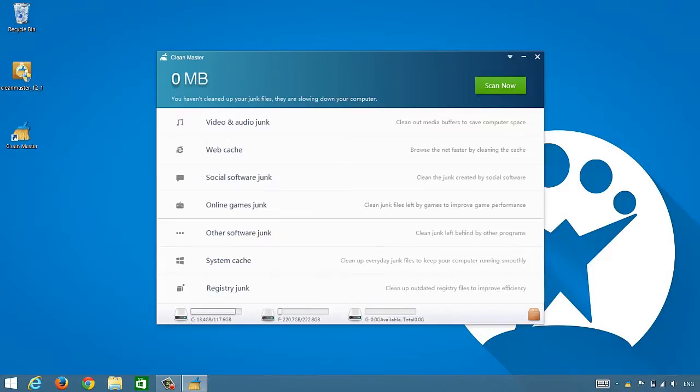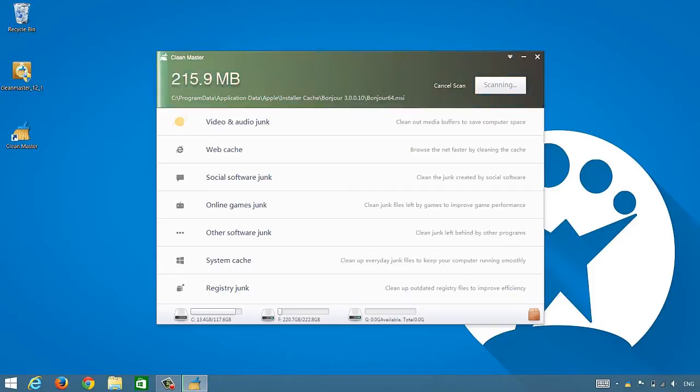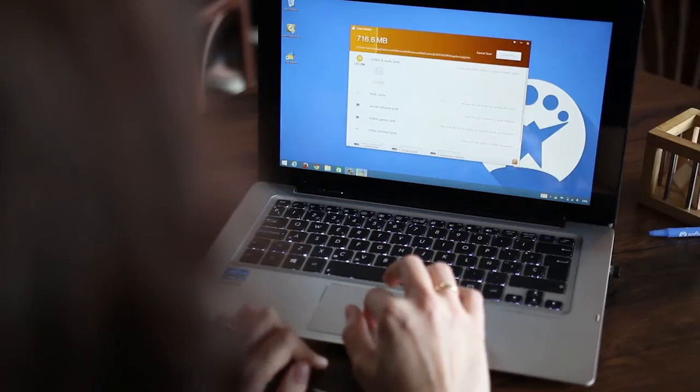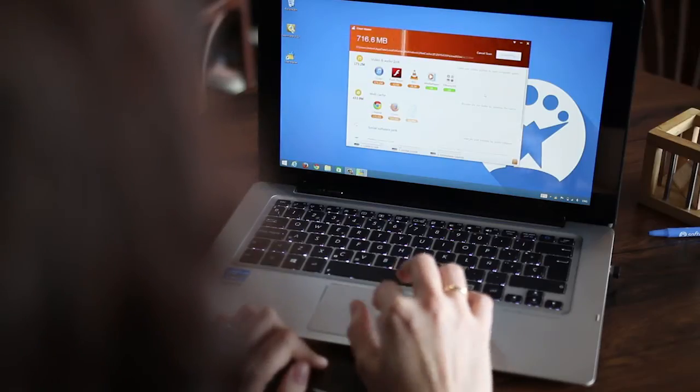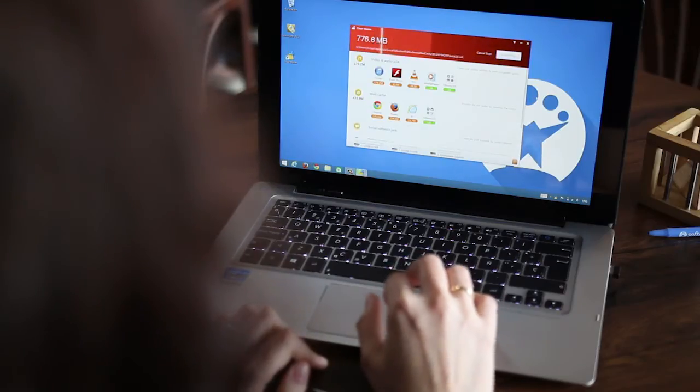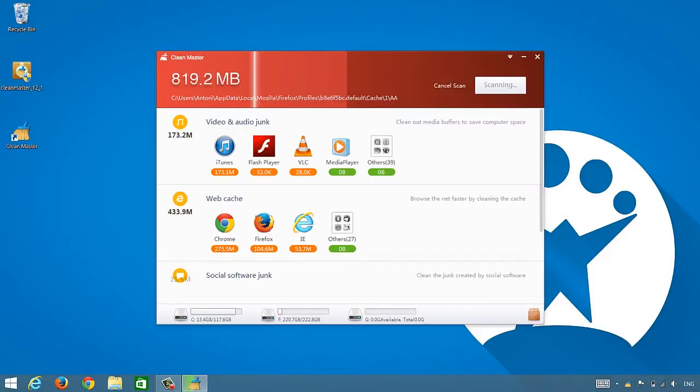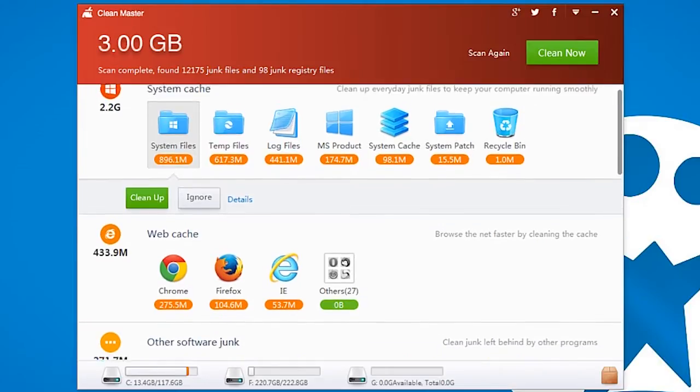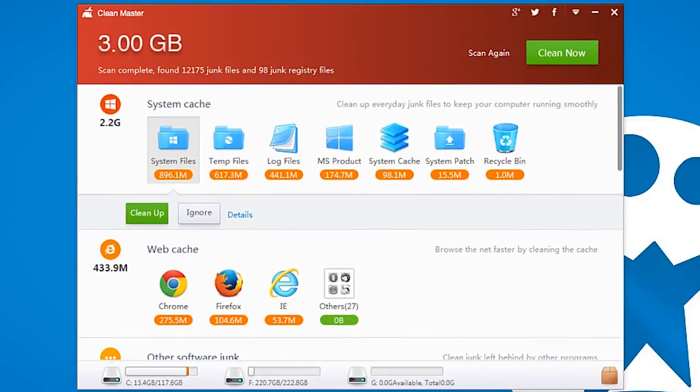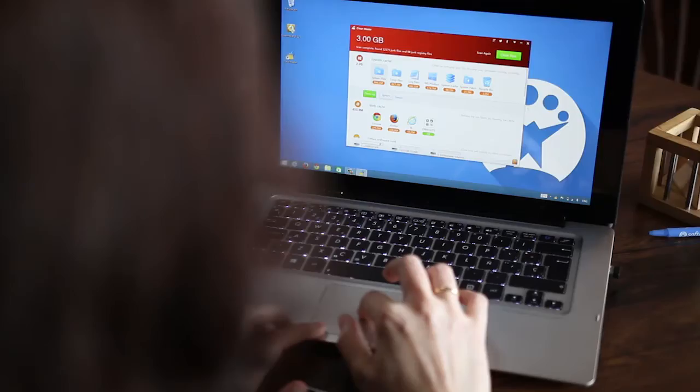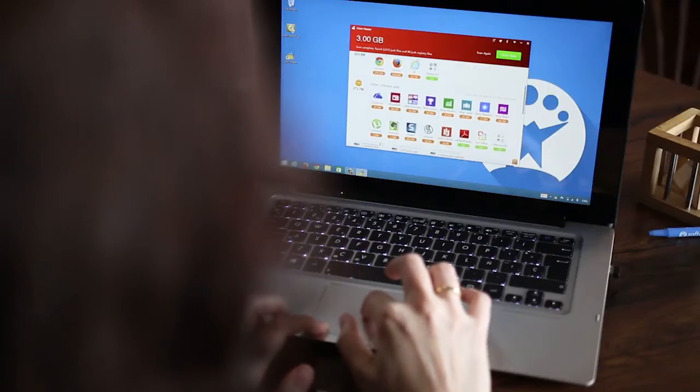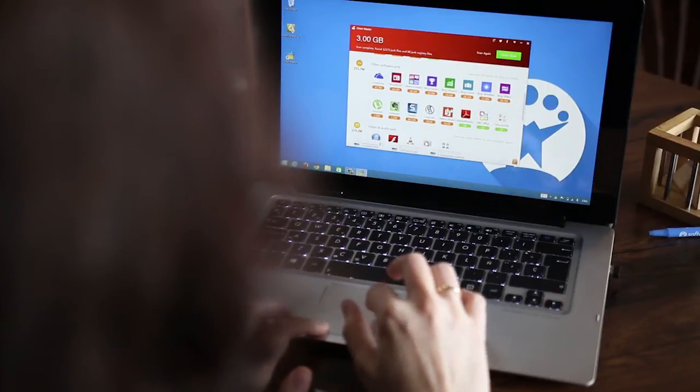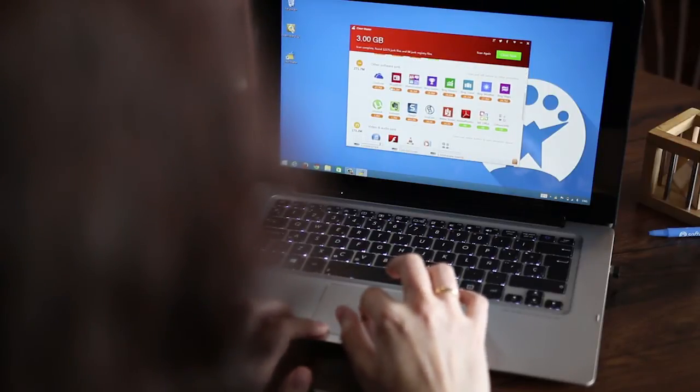While Clean Master does its analysis, it gradually calculates the amount of disk space that can be recovered. The resulting report details file types, their origin, and their related apps, meaning you'll know exactly which app is filling your hard drive with unnecessary files.